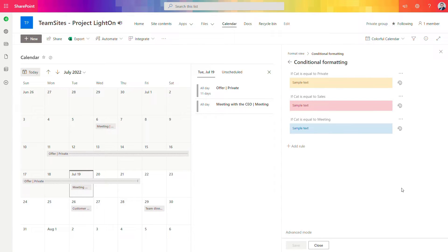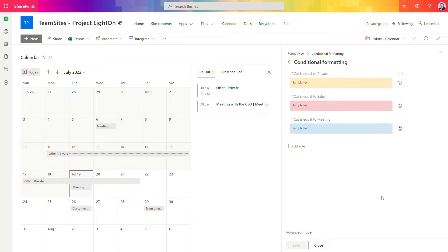As soon as you will set up all rules for all categories that you are using this could be the way how it will looks like.